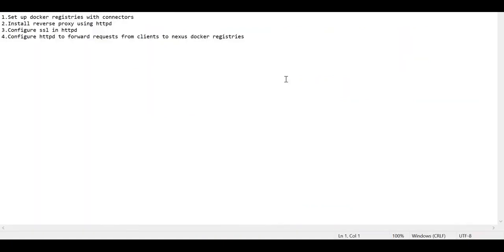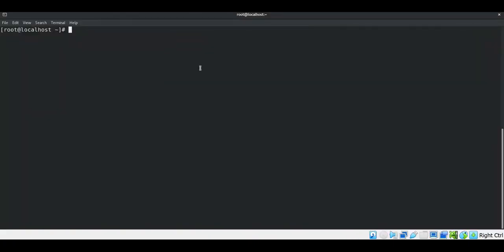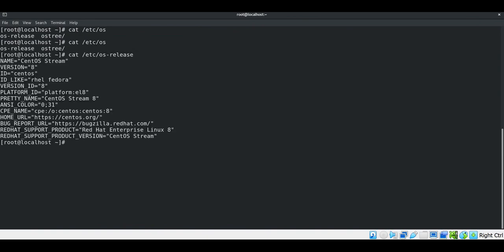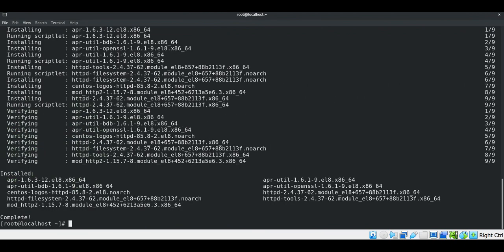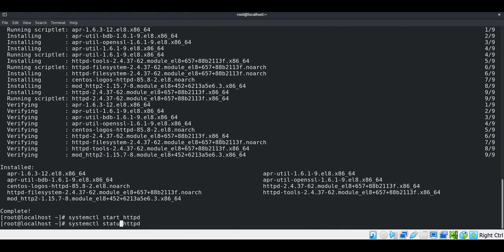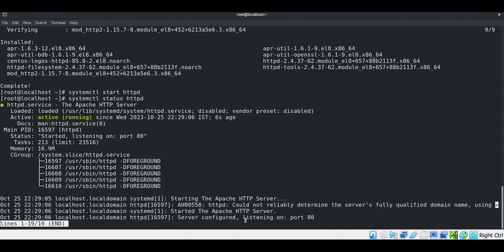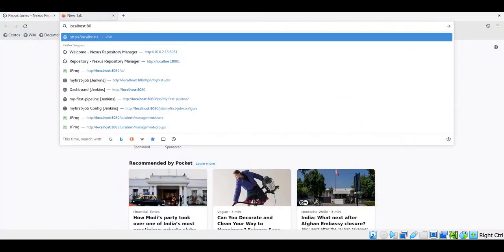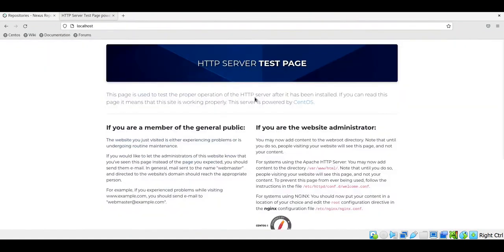Now let us install and configure the reverse proxy — for example, HTTPD. This is CentOS Linux version 8. Let us install the HTTPD package using DNF. The HTTPD package is installed. Let us start the HTTPD service using the systemctl command and verify the status. The service is up and running. By default it listens on port 80. We can verify that in the browser by accessing localhost on port 80, and we can see the default HTTPD page.